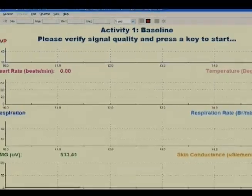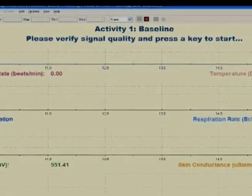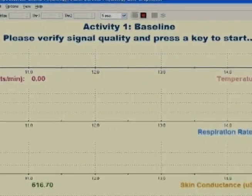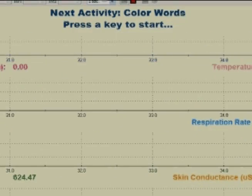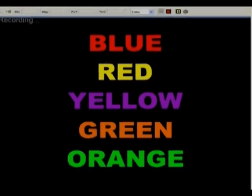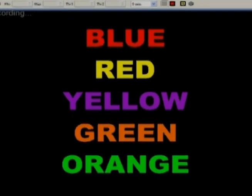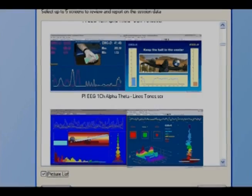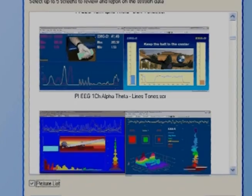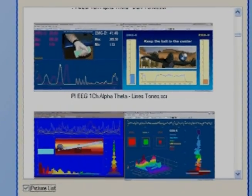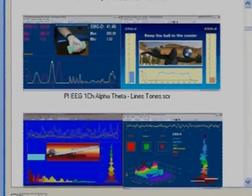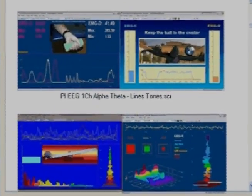Customizable scripted sessions are also available to have your clients follow steps and instructions in a predefined sequence, ideal for work, rest applications, and stress profiling. Looking for your favorite screen but cannot remember the name? Simply click on View Image and get a thumbnail view of the screen.